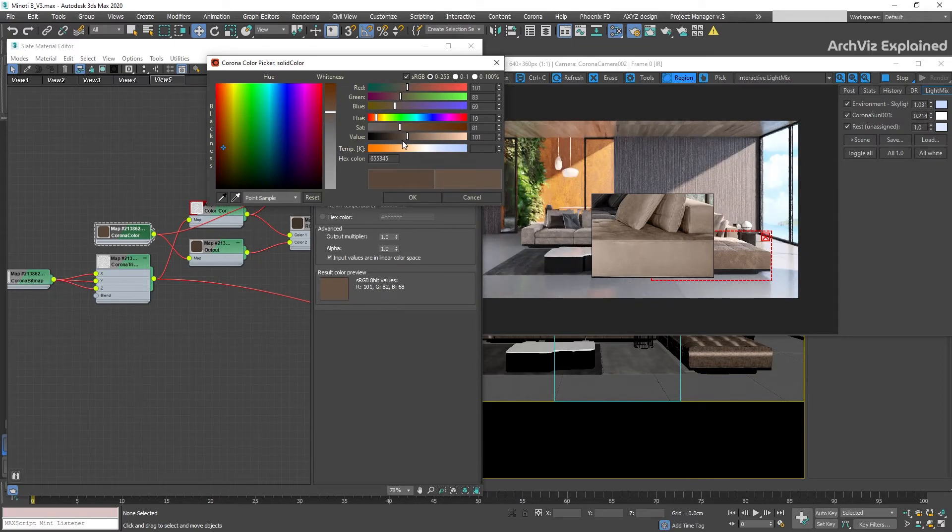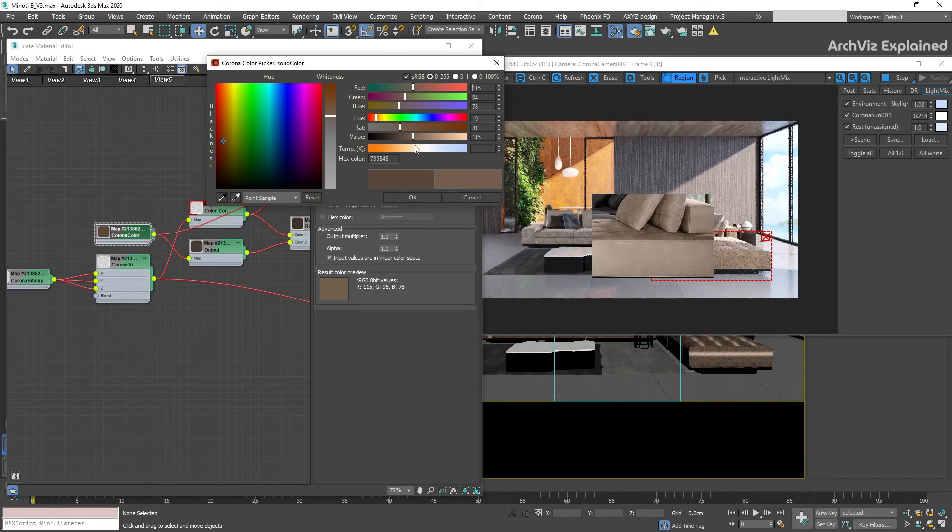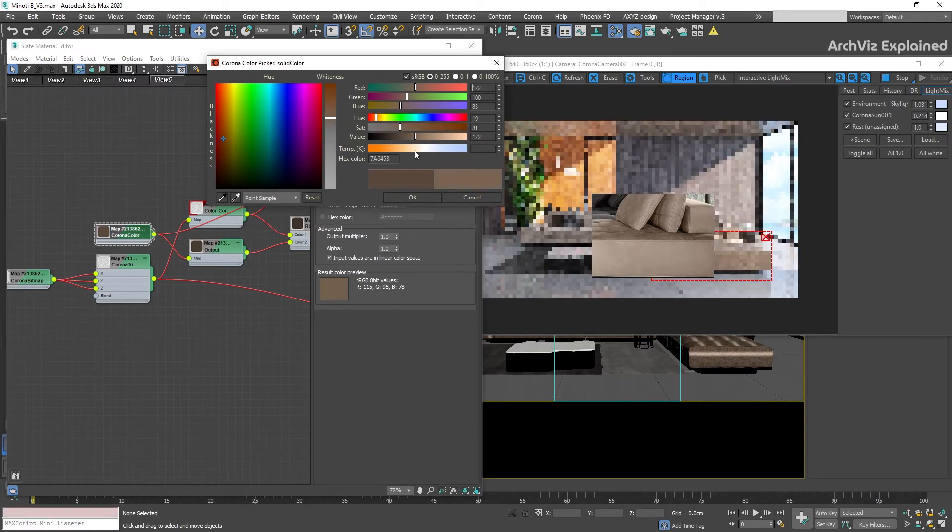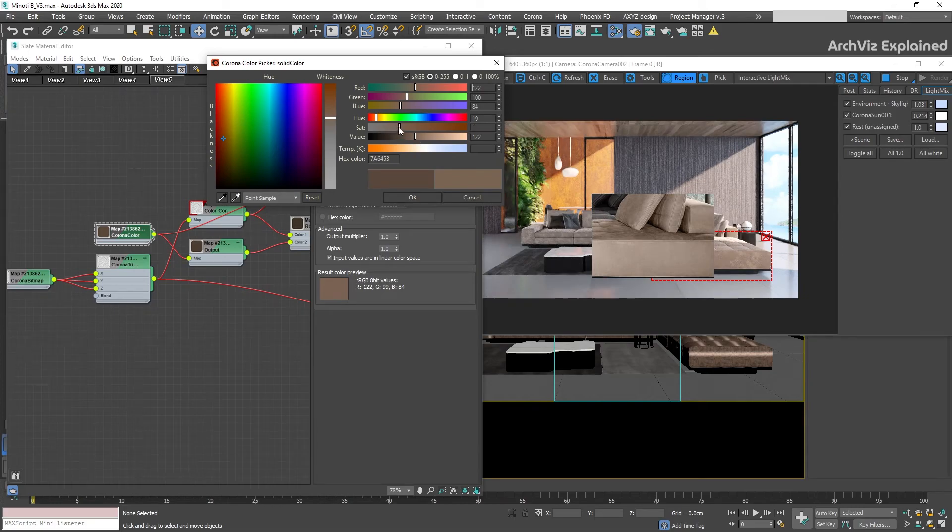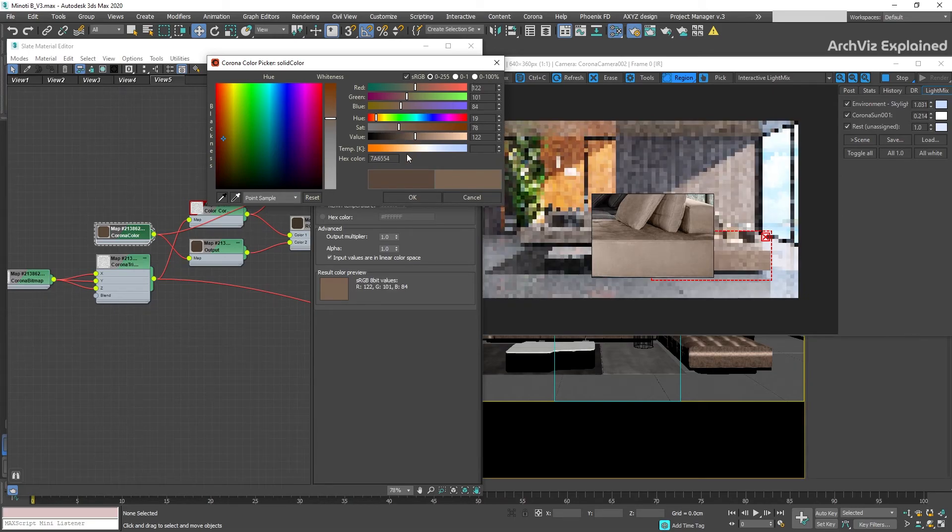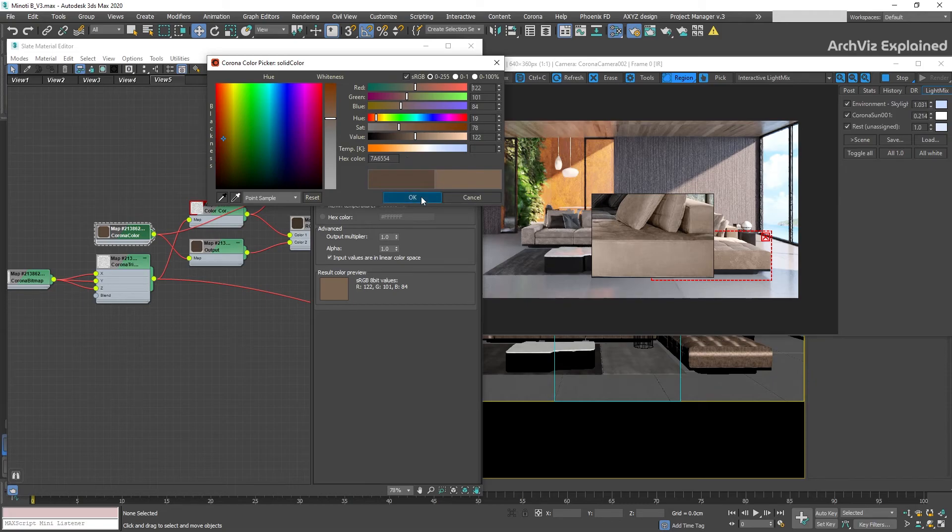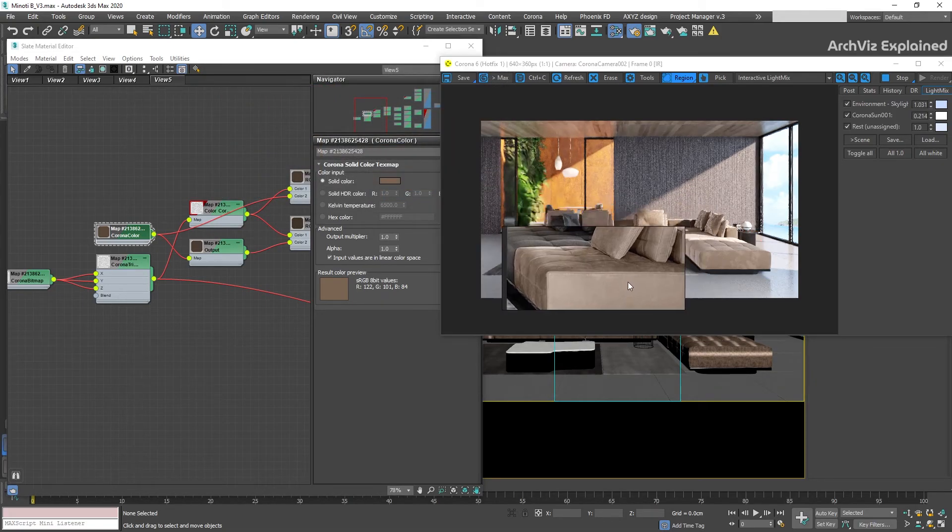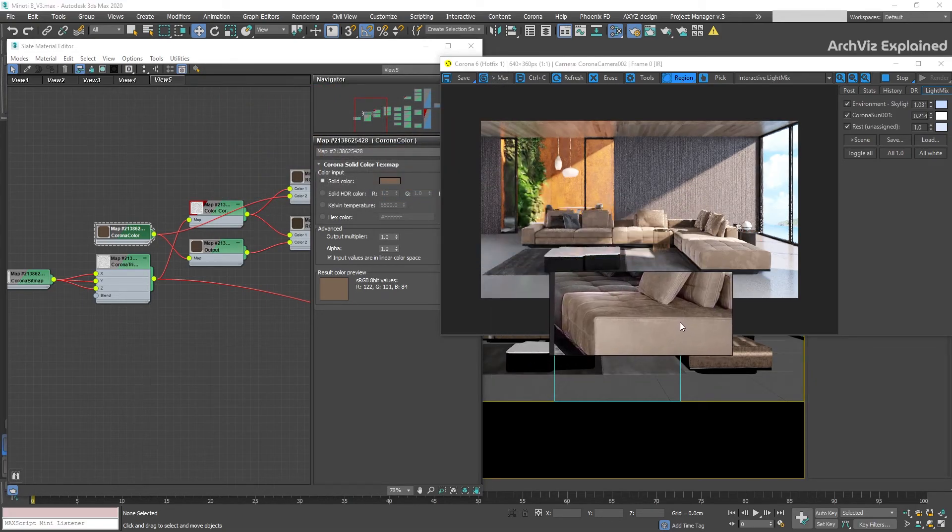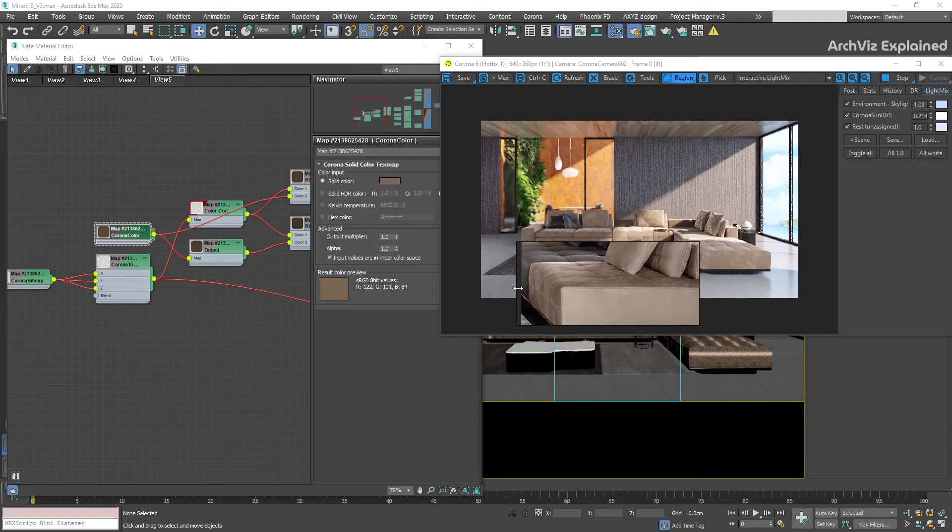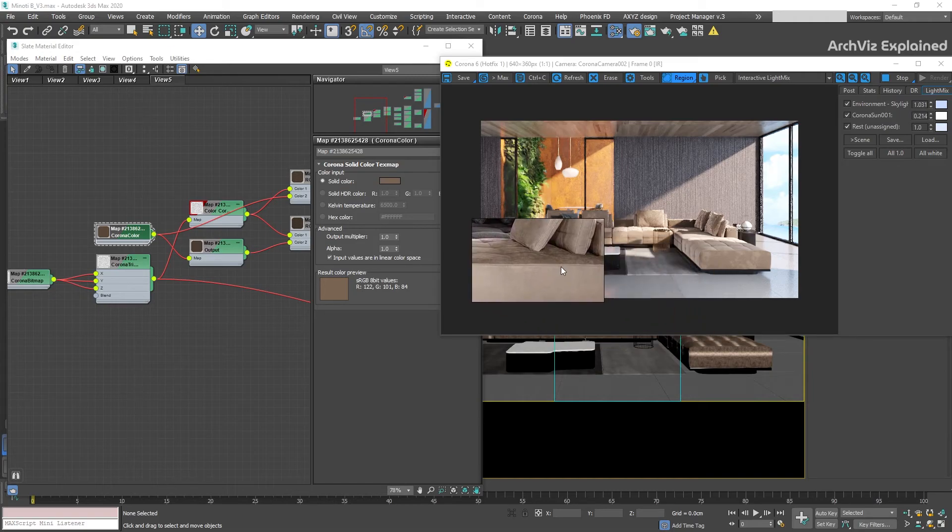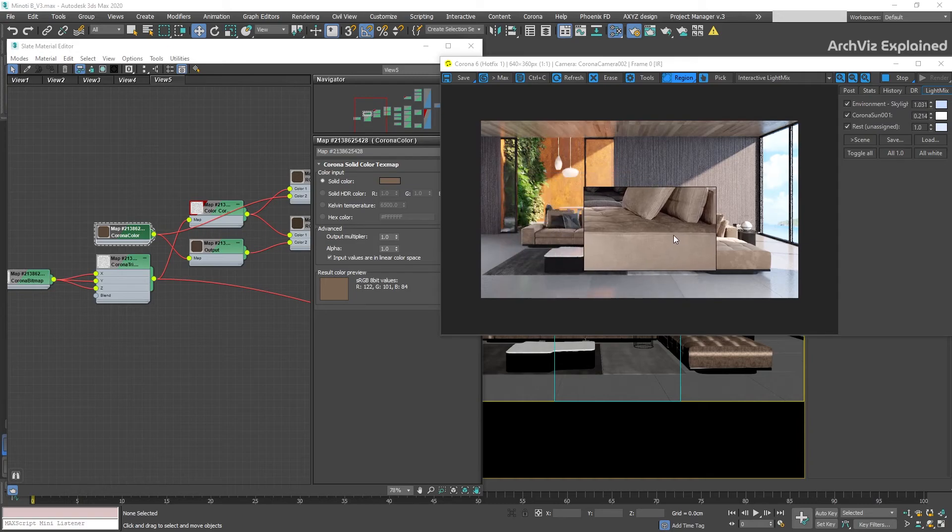In this case, I'm using the Corona color map, saturation, and value adjustments to control the color of my shader, but you can also use a color correction map or any other color adjustment map. This whole process is going to require some testing to perfectly match the color, but you can see that after some adjustments, the final color is really close to our sample.